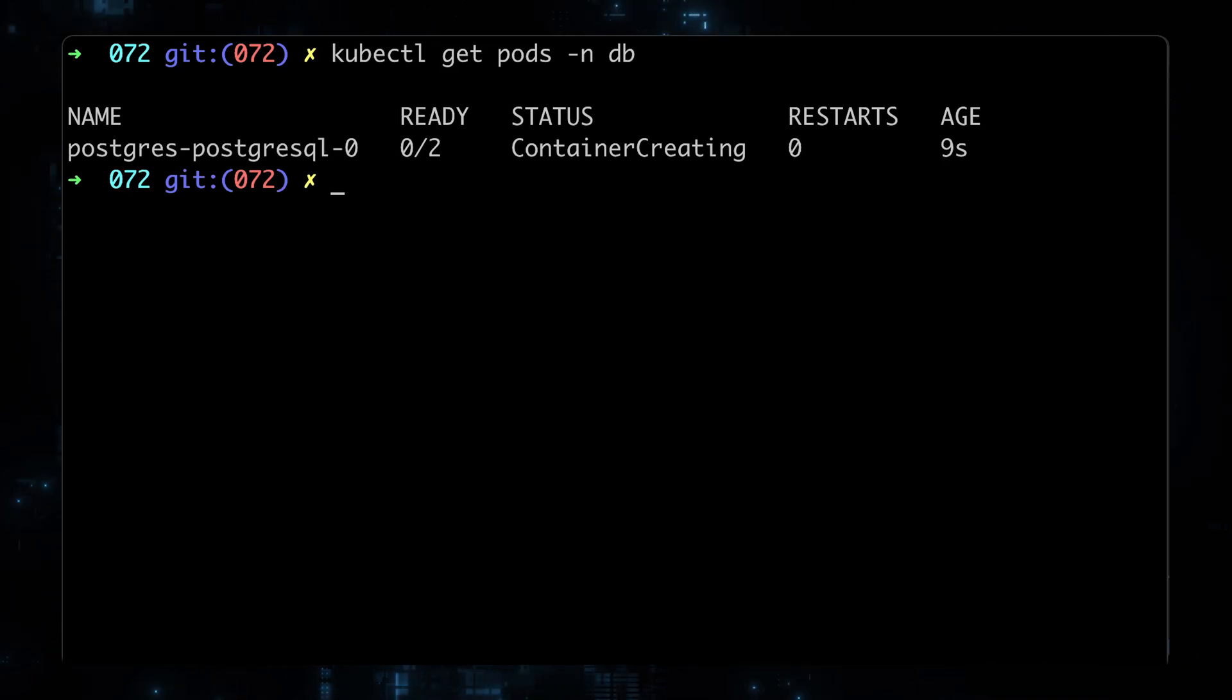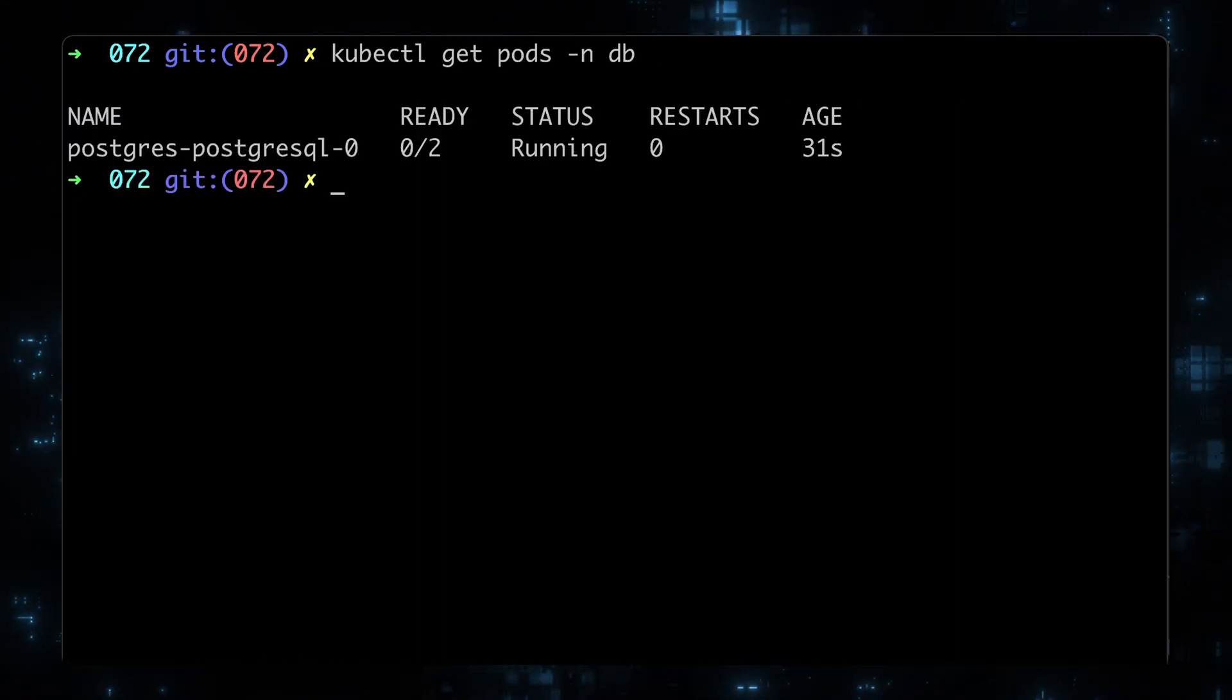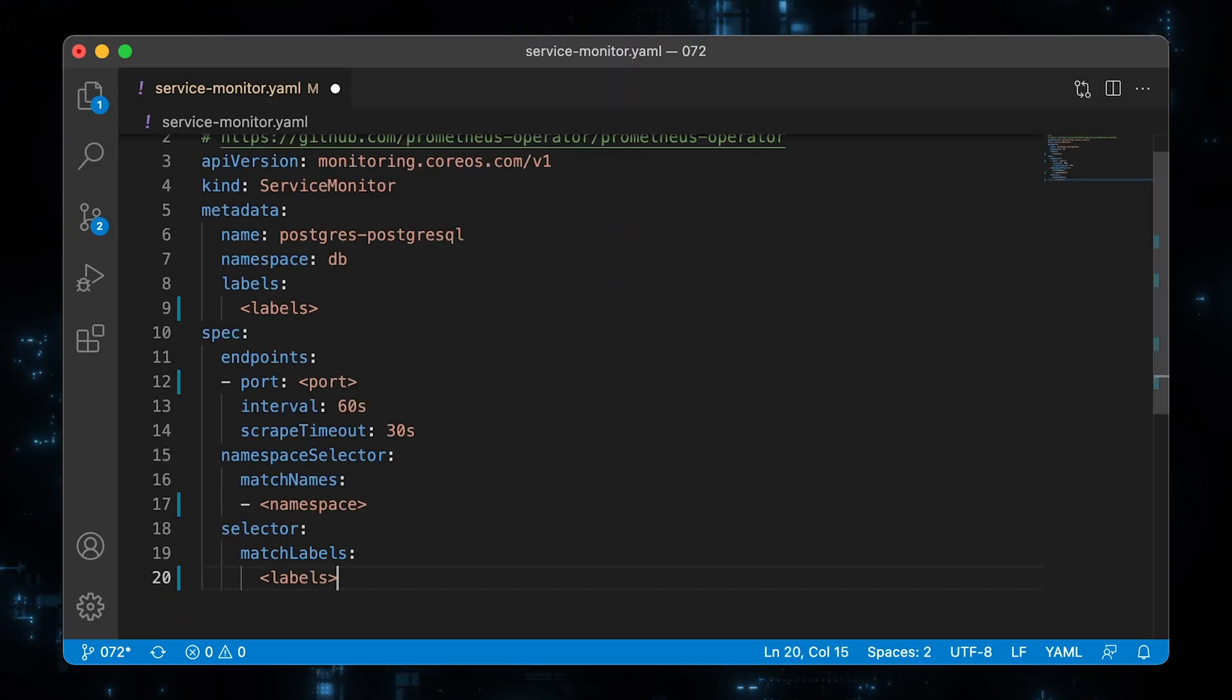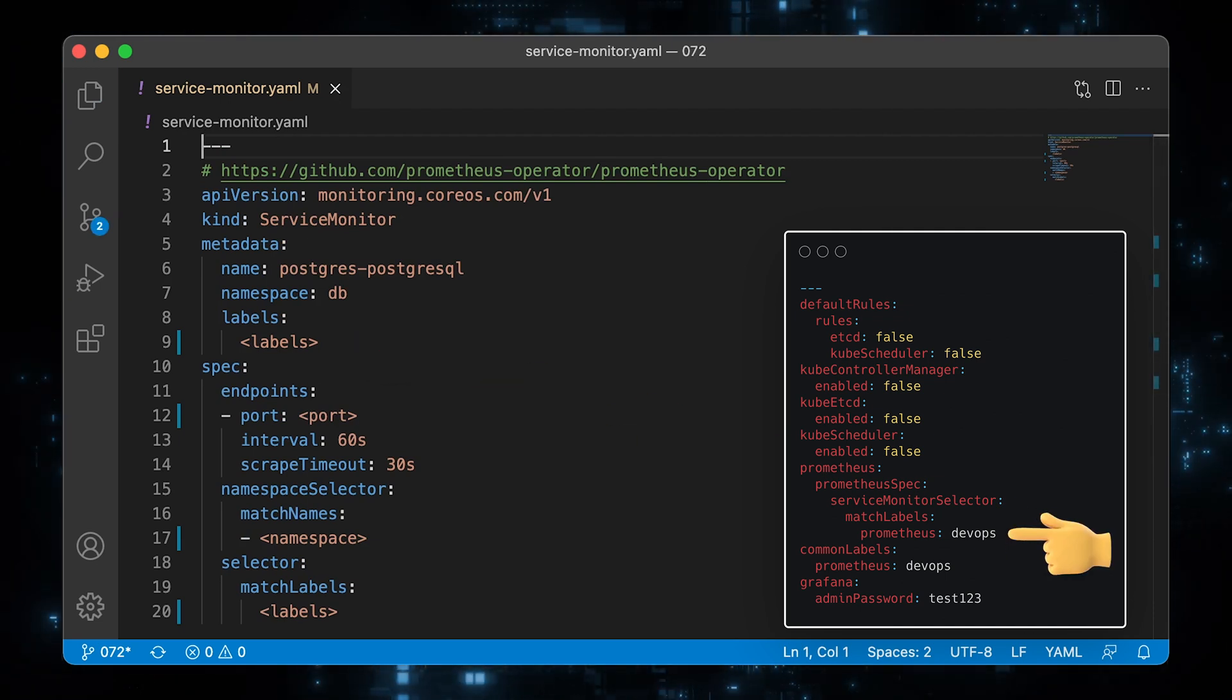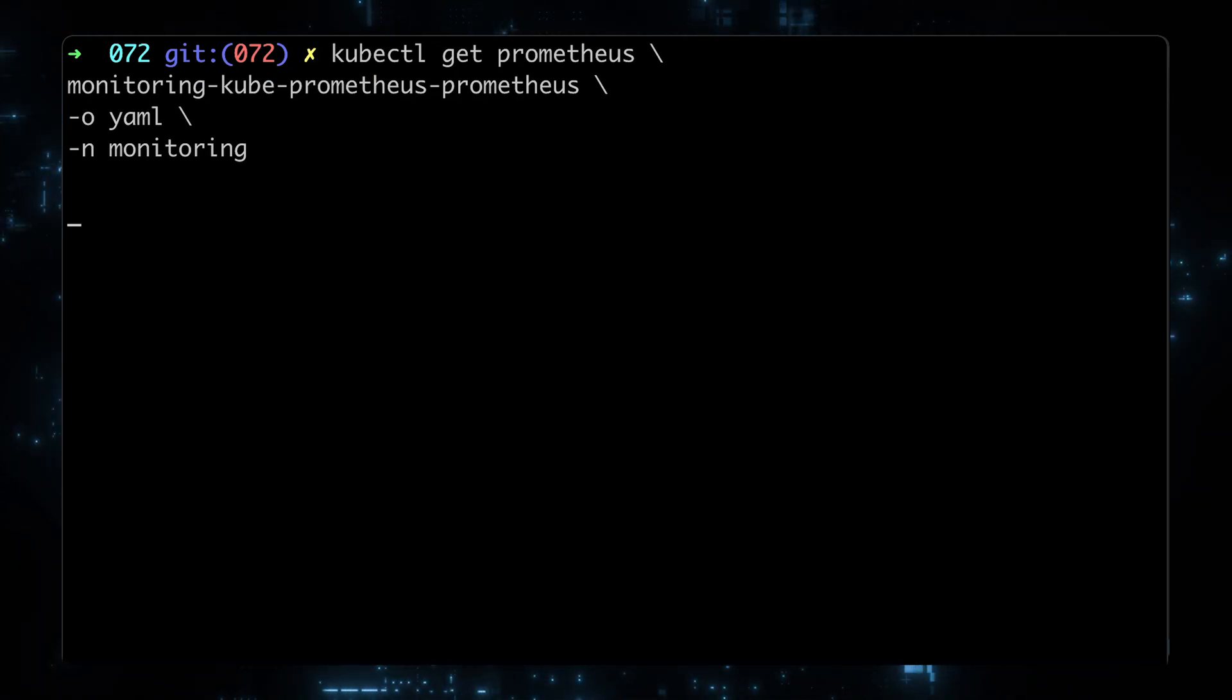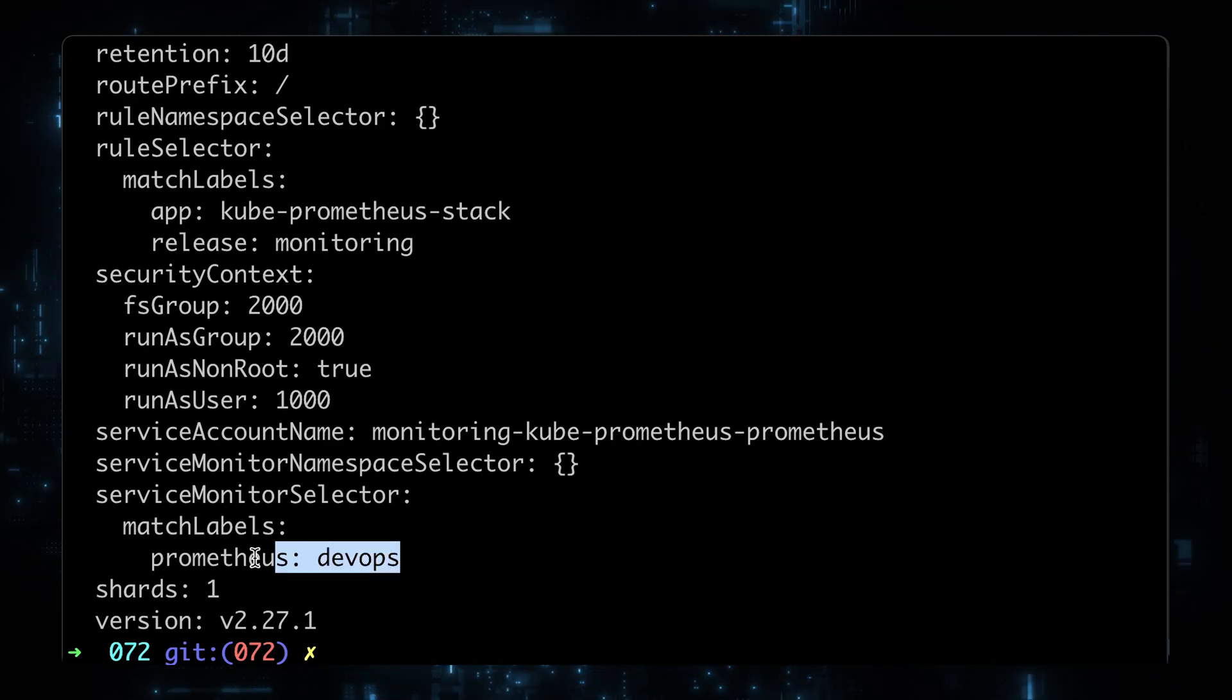We can run kubectl get pods to verify the deployment. Now let's create a service monitor object to monitor the Postgres database. On line 9, we need to add the same label that Prometheus operator expects. To verify that you actually need to use Prometheus equal to devops label, you can use kubectl get prometheus command and compare it with the service monitor selector.